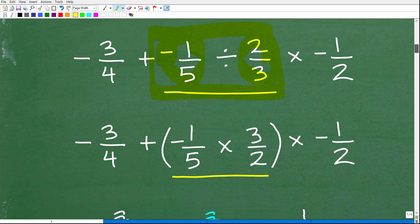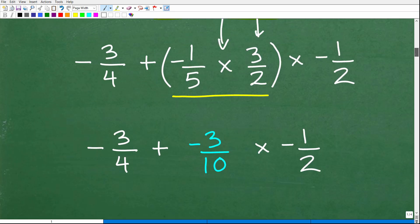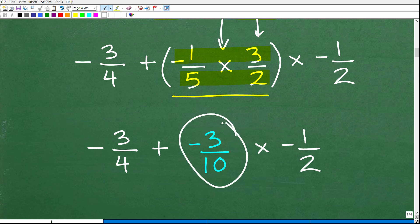So how do we divide fractions? What we're going to do is change this division into multiplication by flipping the fraction to the right. So instead of two-thirds, we have three-halves. Now we have a multiplication problem. So how do we multiply fractions? You multiply the respective numerators and denominators. So negative one times three is negative three, and five times two is ten. The result of our first PEMDAS step is negative three-tenths.